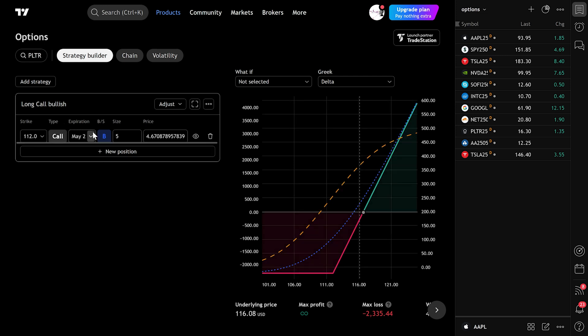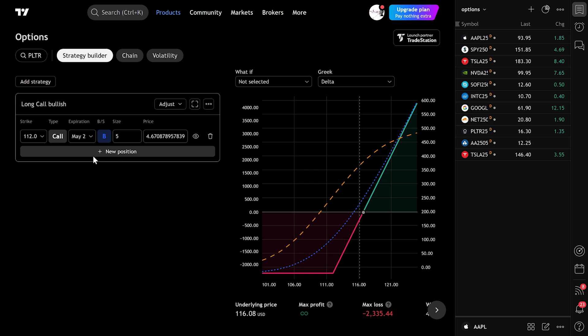This is how you create, test, and save option trading strategies right inside TradingView using the built-in Options Strategy Builder. It's great for learning and refining your trading ideas before you go live. Thanks for watching, and I'll see you in the next video.